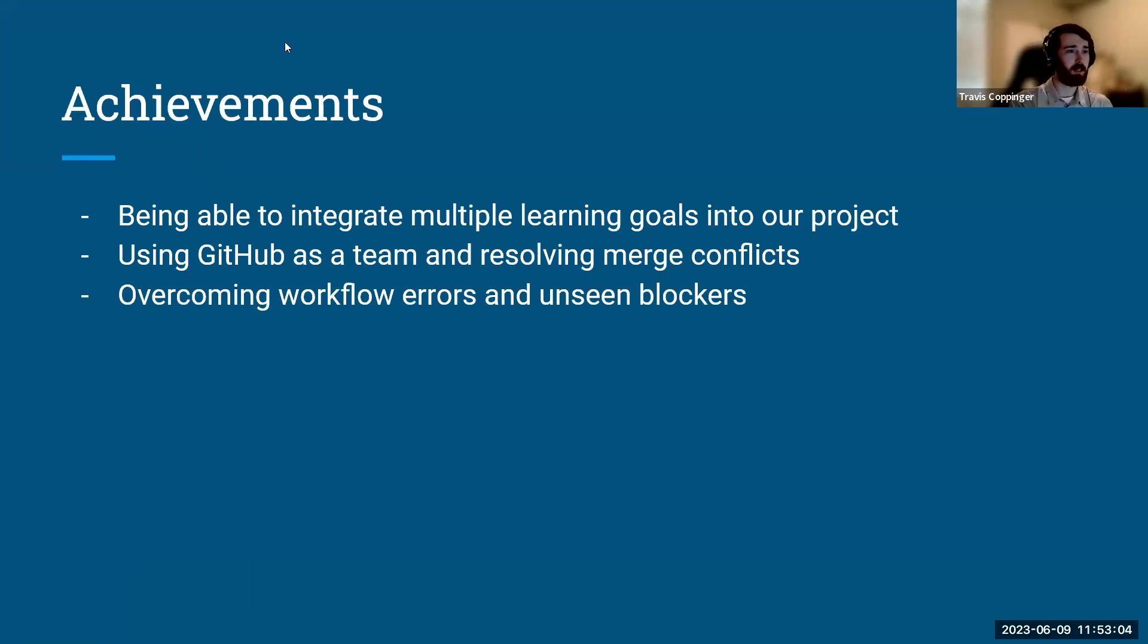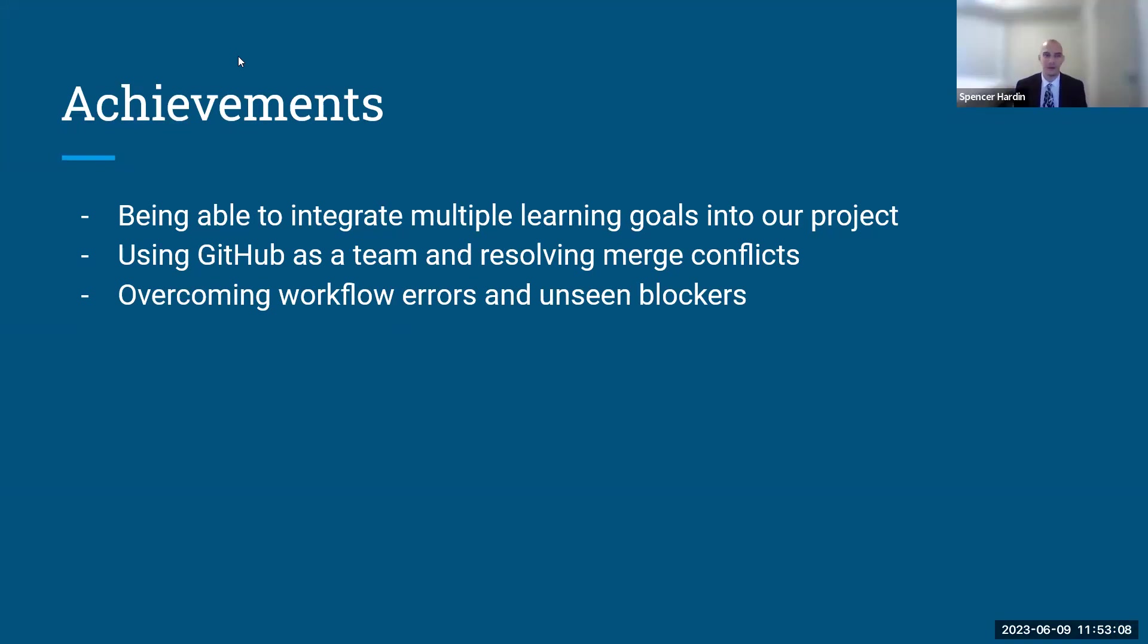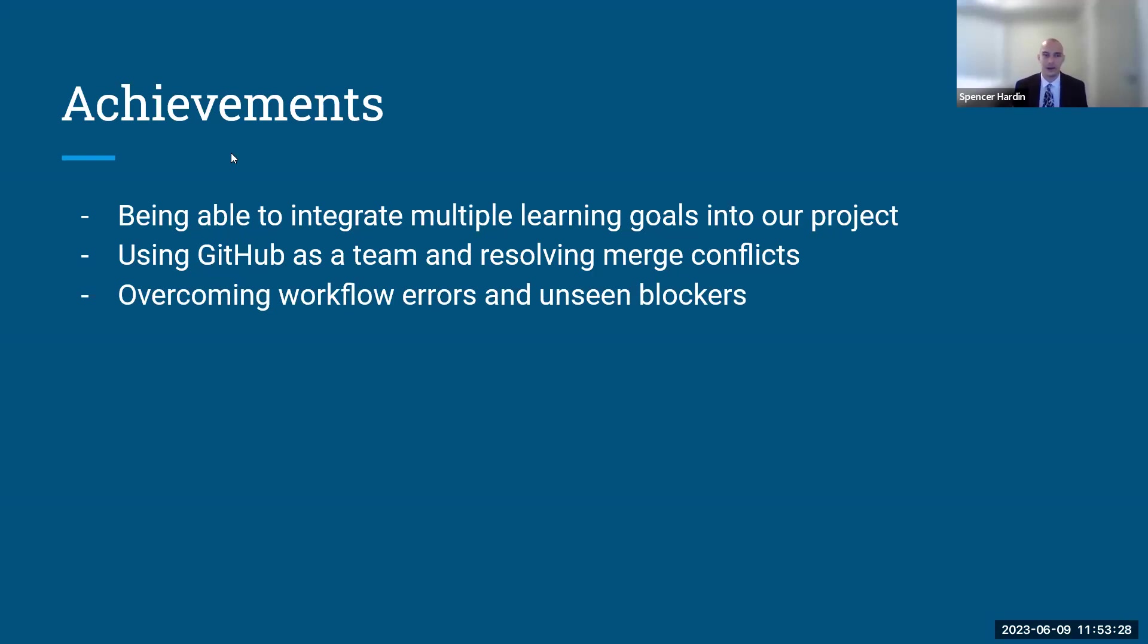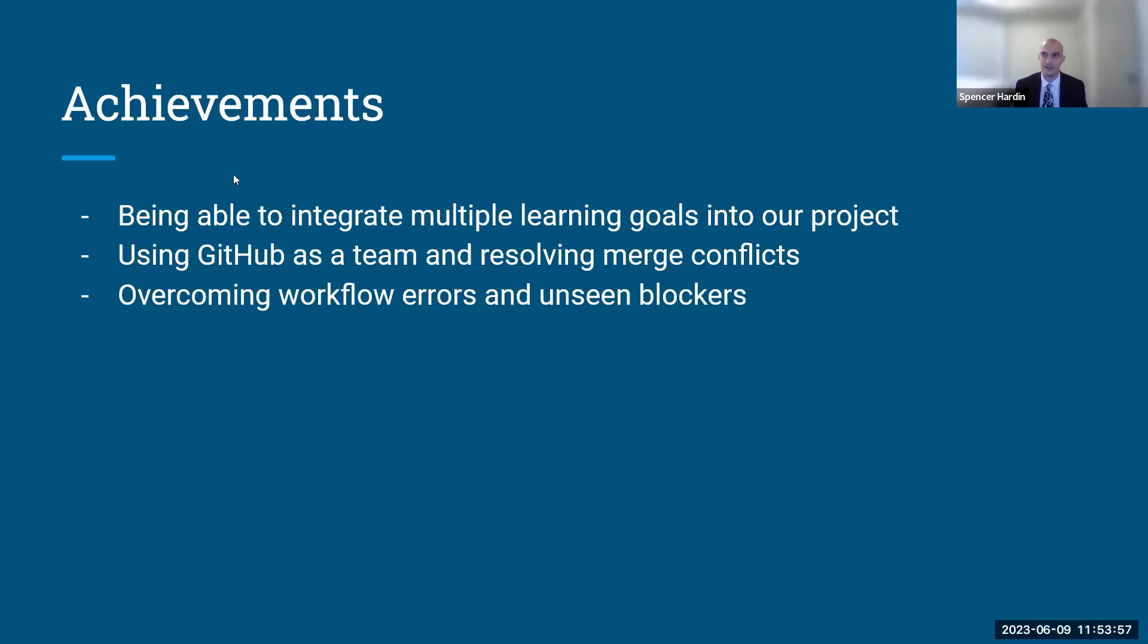So some achievements that we're really proud of as a group are that we were able to integrate multiple learning goals throughout our project. We really liked working together as a team and we worked very cohesively, and that really allowed us to integrate multiple learning goals while also developing using the tools that we learned throughout the cohort. We were really proud that we were able to use GitHub as a team and resolve merge conflicts. A lot of the merge conflicts that we came into were really small ones that didn't cause too many issues. And the ones that did cause issues, we were able to work through together as a team, very amicably and very cohesively. And we're really proud that we were able to overcome workflow errors and unforeseen blockers, the ones that the little errors that come up that you don't really expect, but they come up in the code and then we were able to go right through them and move on to the next task.